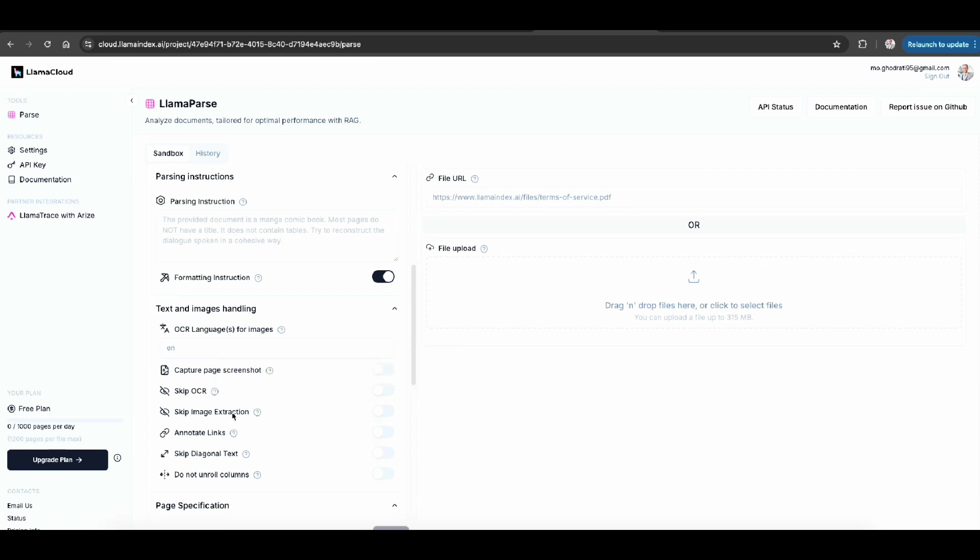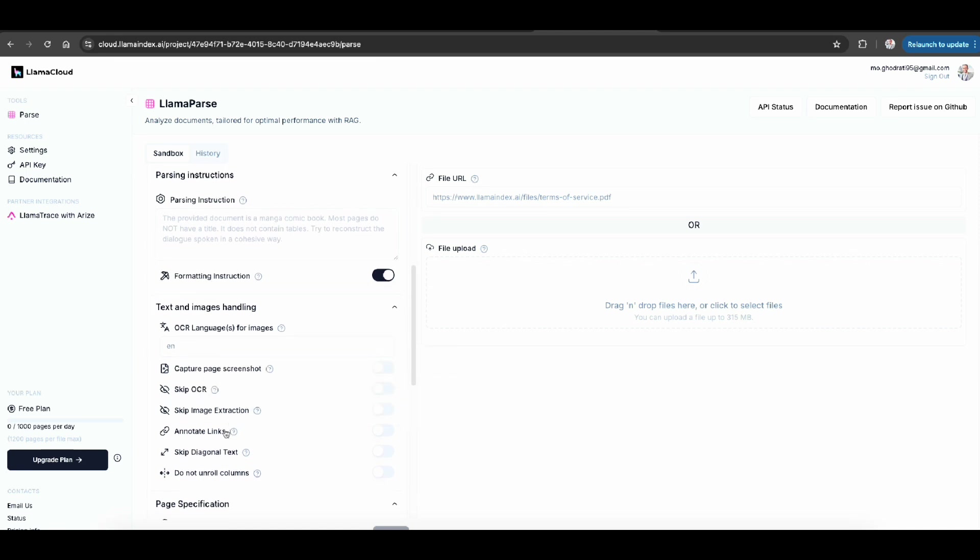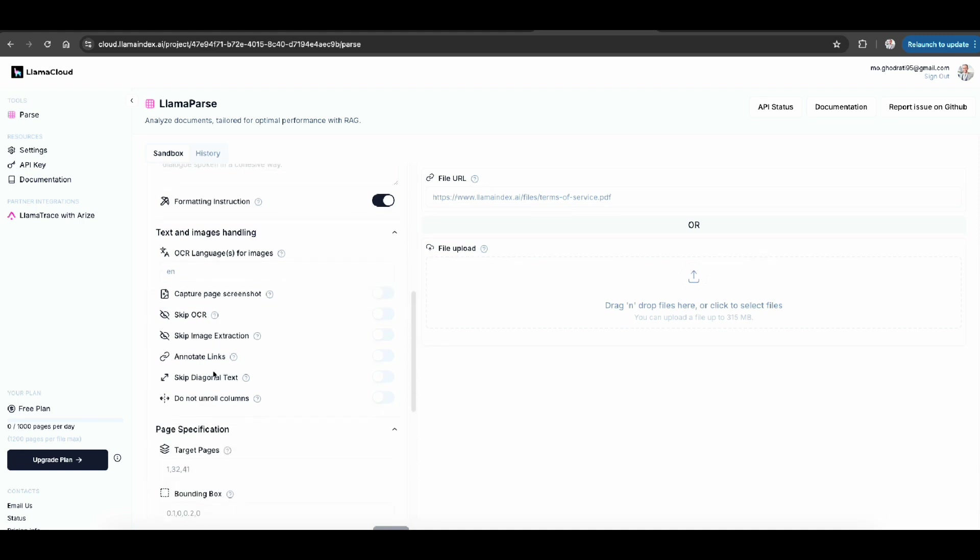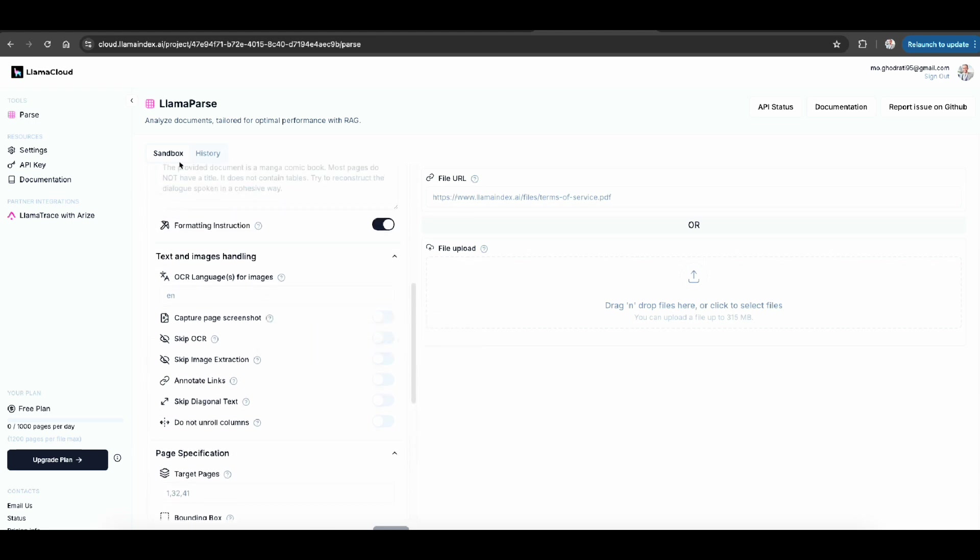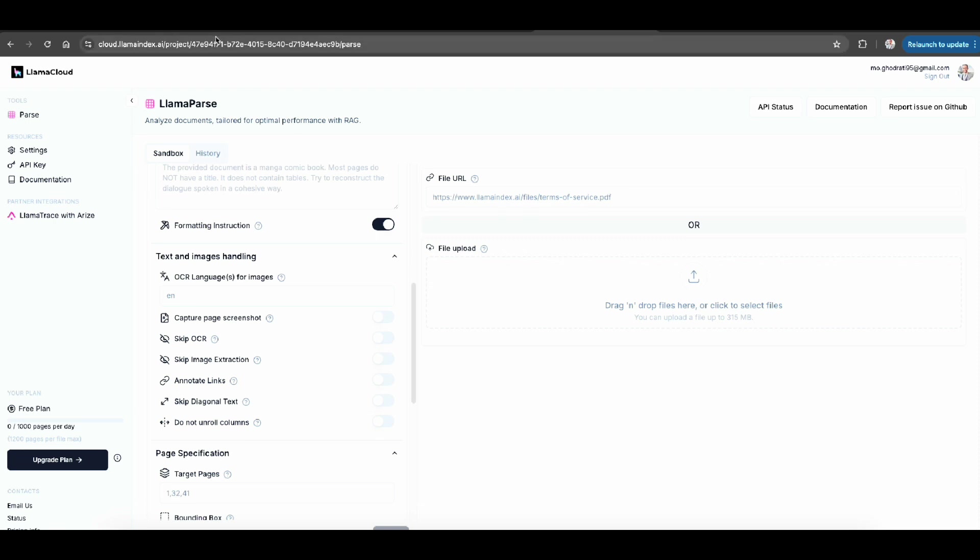And interesting part, text and image handling. You can also tell some OCR object category recognitions or skip them or how you want to have image extraction, annotate links or capture page screenshots. If you want to specify page numbers or bounding boxes for specific type of data embedded in your files you can have that specified for you. And of course this is just a UI based sandbox. You can have that in API defined as well.